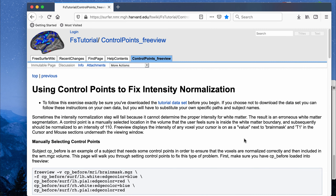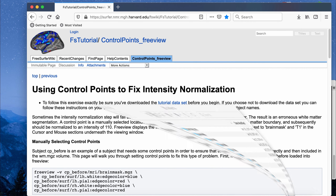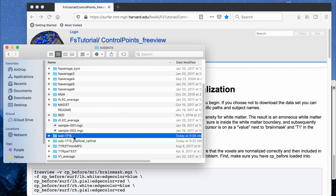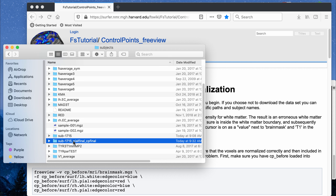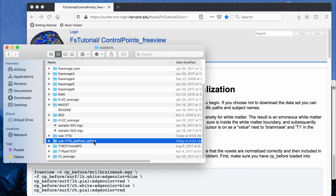I'll put a link in the description box for the FreeSurfer official tutorial website that I'm basically following. For this video, I have two folders in my subjects folder. I'm going to do the demo on subject 1715. I have a fully completed folder with all peel edits and control point edits, and the original folder with no manual edits. Unfortunately I didn't keep the peel-edited folder, so I'll show the tutorial on the unedited file, then show the completed file at the end.